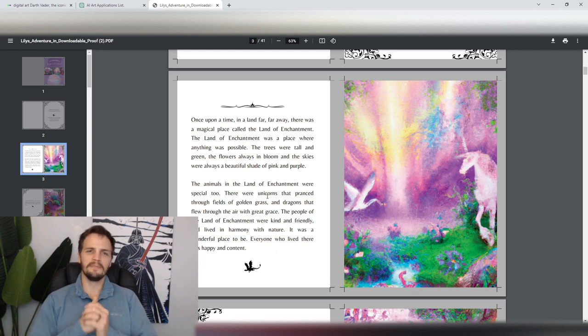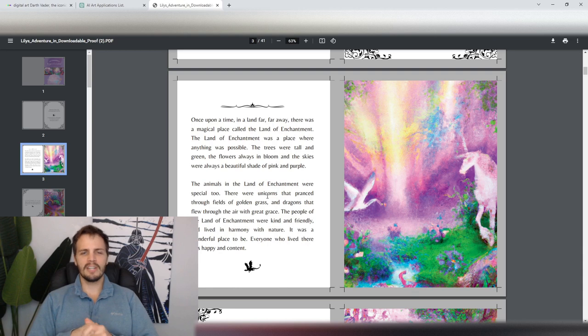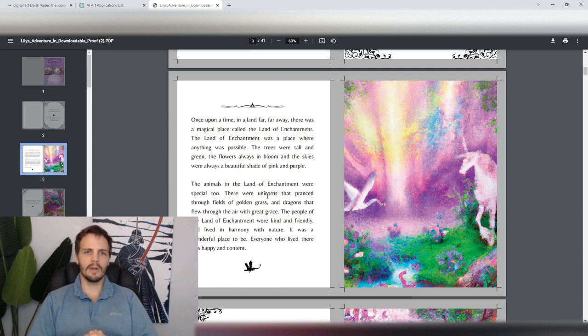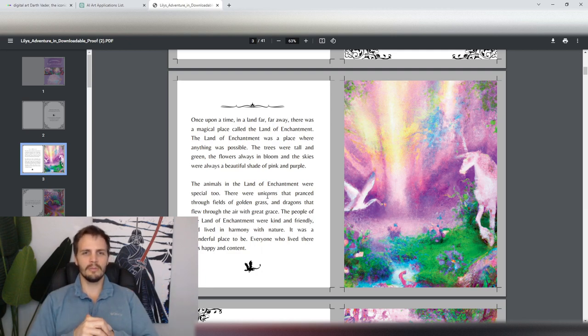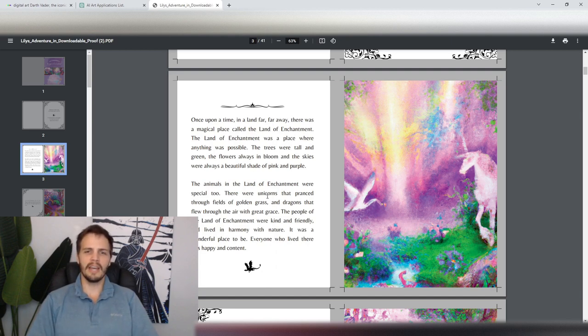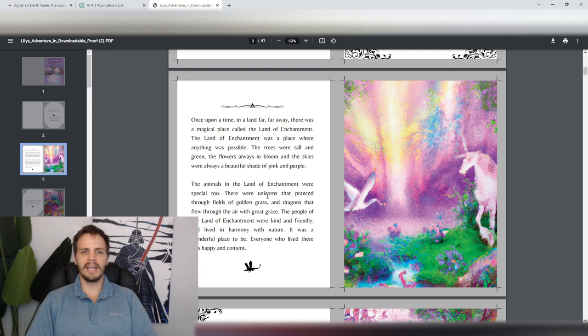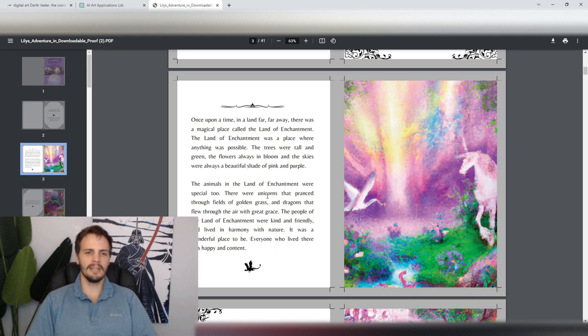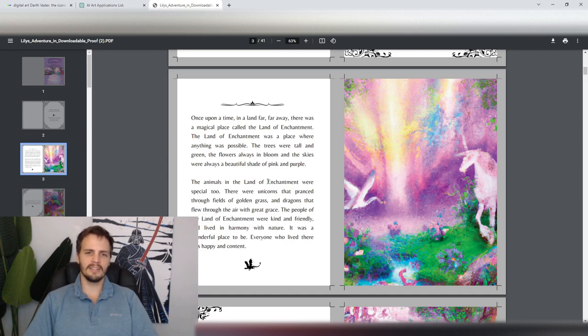So here we are. Once upon a time, in a land far, far away, there was a magical place called the Land of Enchantment. The Land of Enchantment was a place where anything was possible. The trees were tall and green, the flowers always in bloom, and the skies were always a beautiful shade of pink and purple. The animals in the Land of Enchantment were special, too. There were unicorns that pranced through the fields of golden grass and dragons that flew through the air with great grace. The people of the Land of Enchantment were kind and friendly and lived in harmony with nature. It was a wonderful place to be. Everyone who lived there was happy and content.